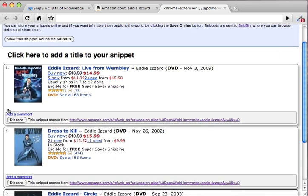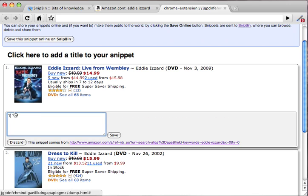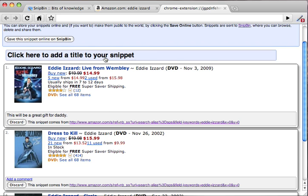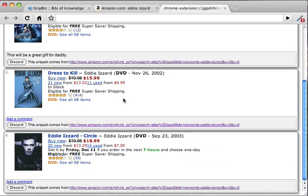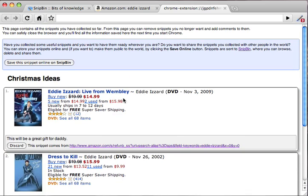You can add comments and you can change the title of your list. Once you're done, you can share this list on the web. The first thing to do is to save this snippet online.